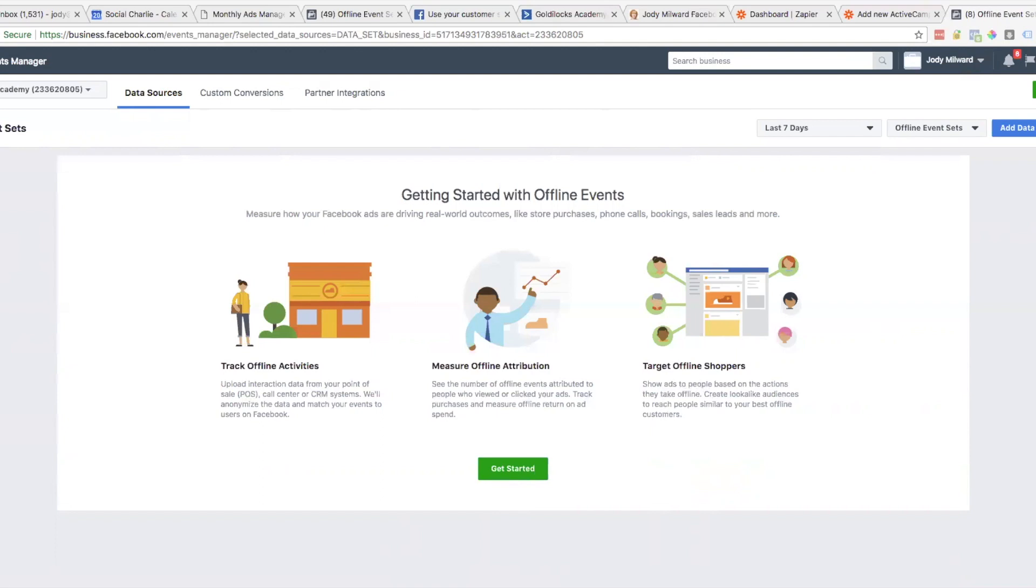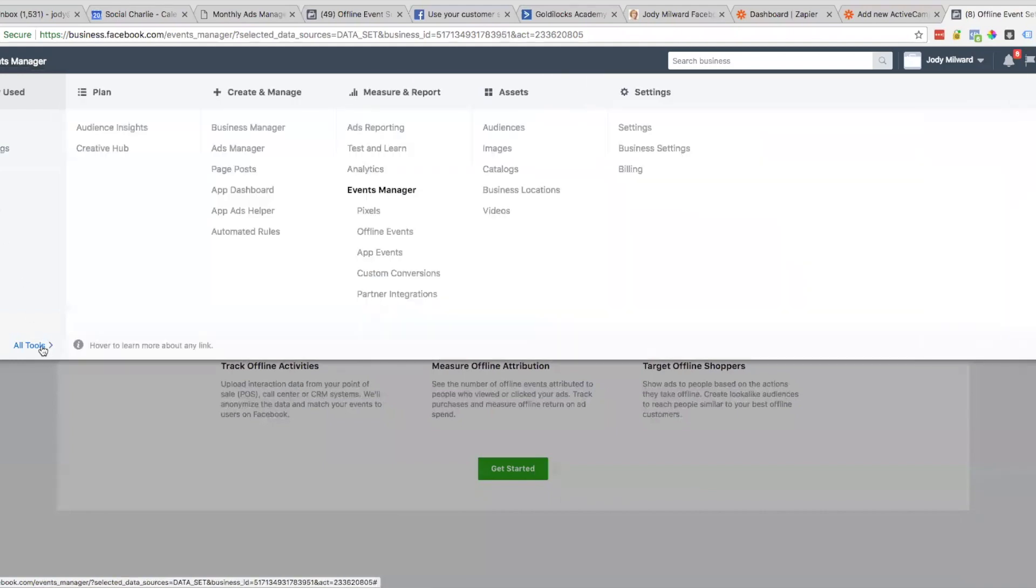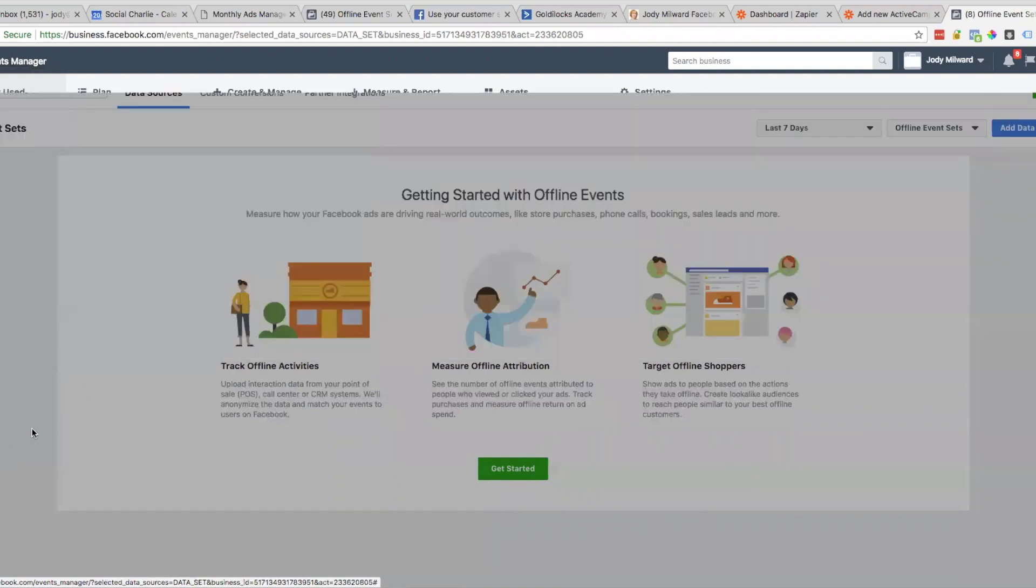The first place we need to start is here in Facebook Events Manager. We get here by clicking on the hamburger bar in the top left corner. Click on that, then hover over All Tools, and you'll see Offline Events. Just click on that and you'll end up at this page.